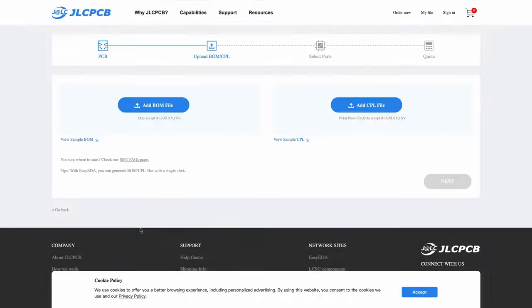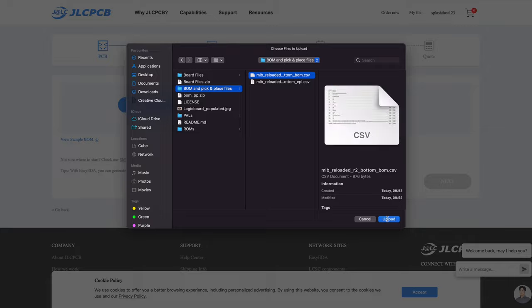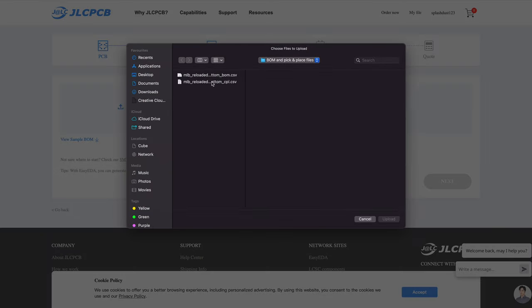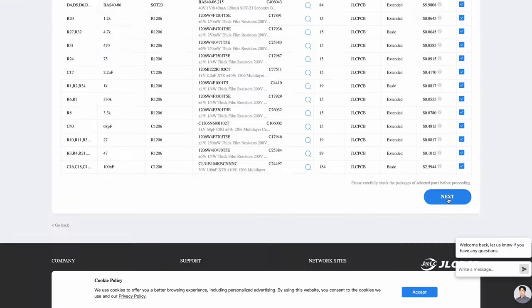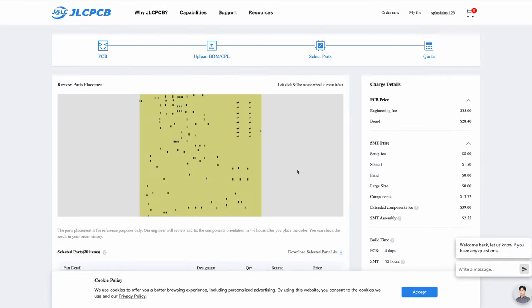This is a bit more expensive, but there's a ton of tiny SMDs on the back side, so it's totally worth it in my opinion.